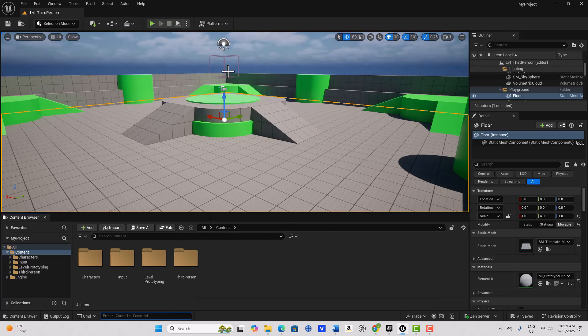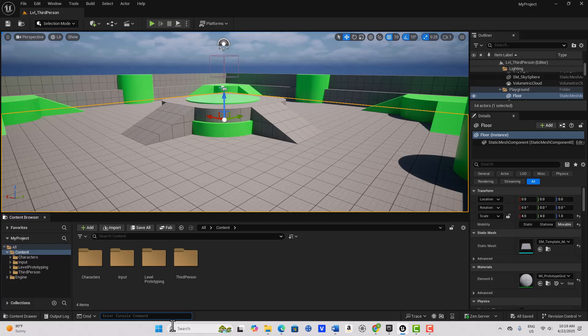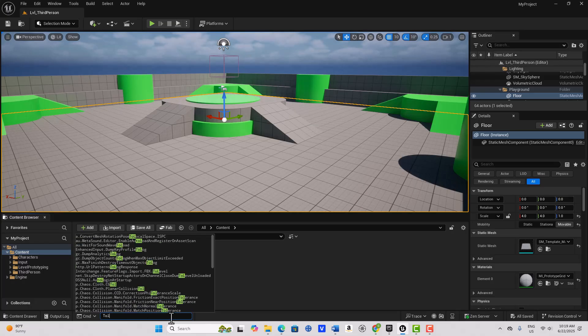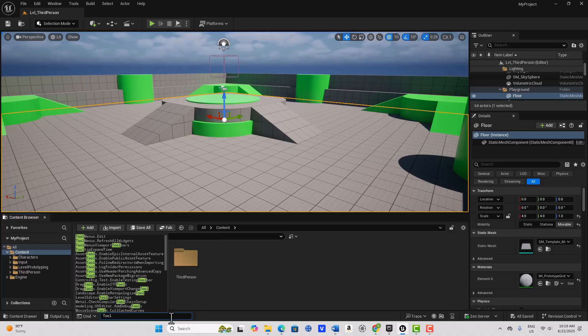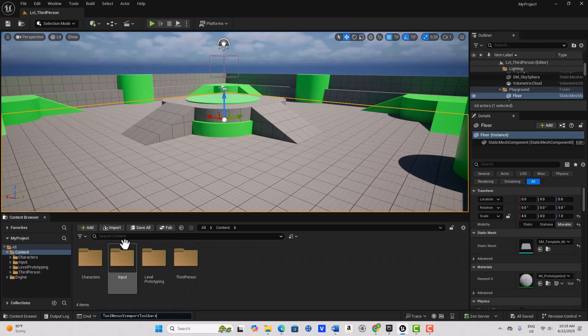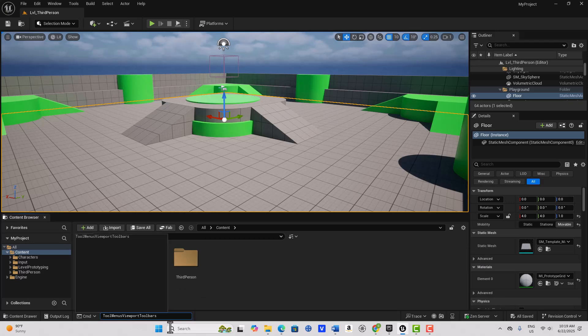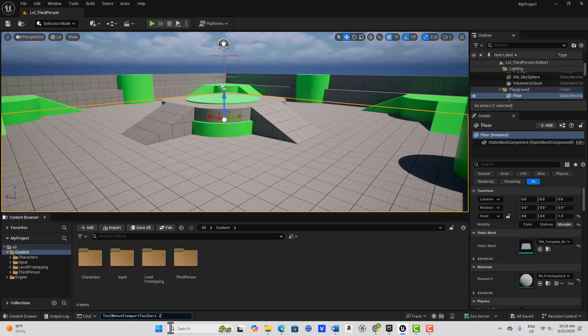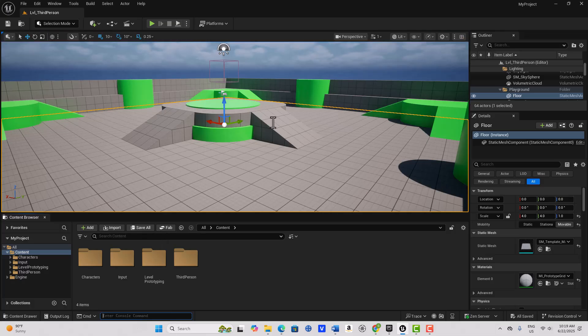But if you want to get into the new world that your girlfriend has set up for you, you can type in 'tool' and go to Viewport Tool Menus, Viewport Toolbars, and type in two. And it's the new one. Here's the new one.